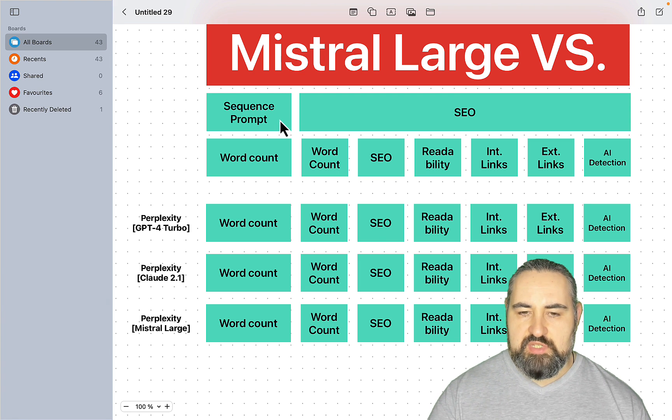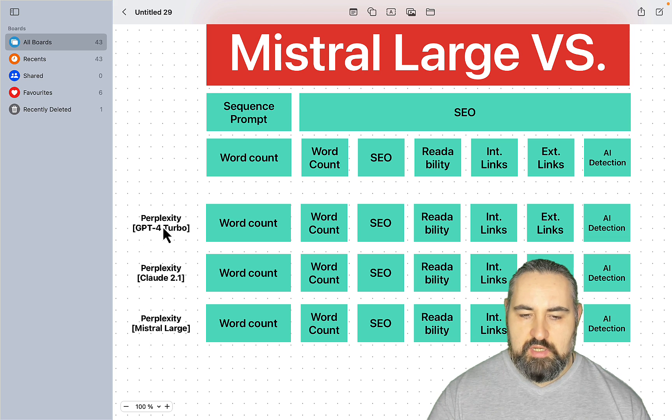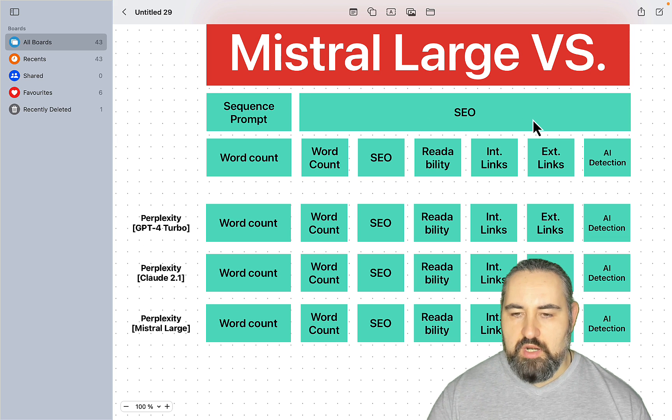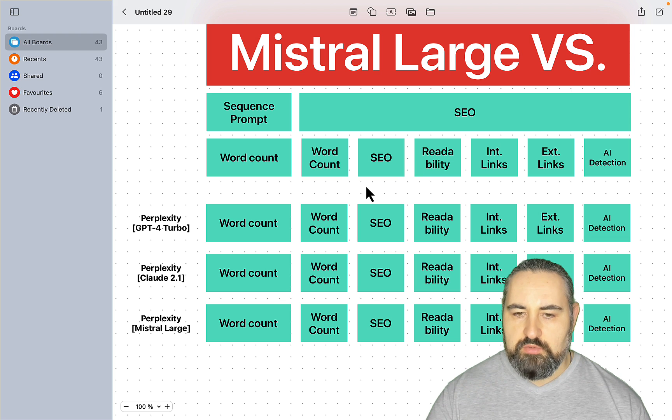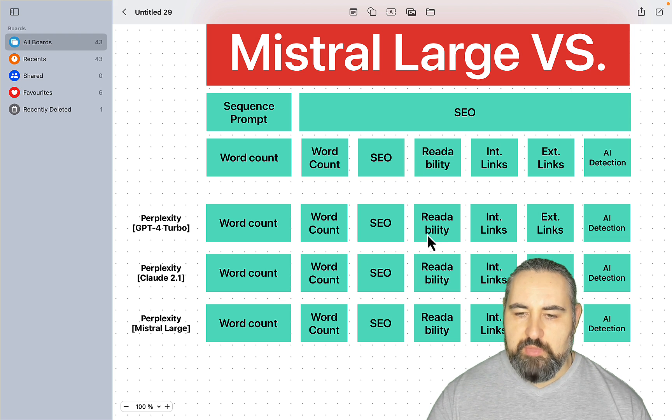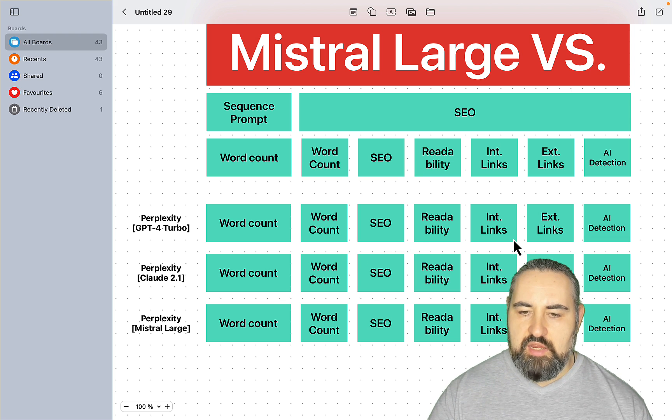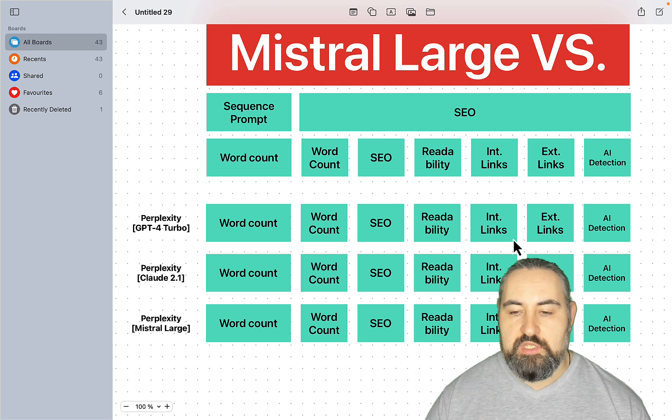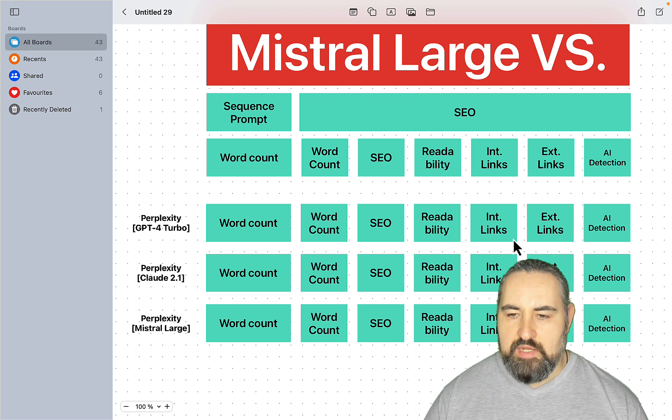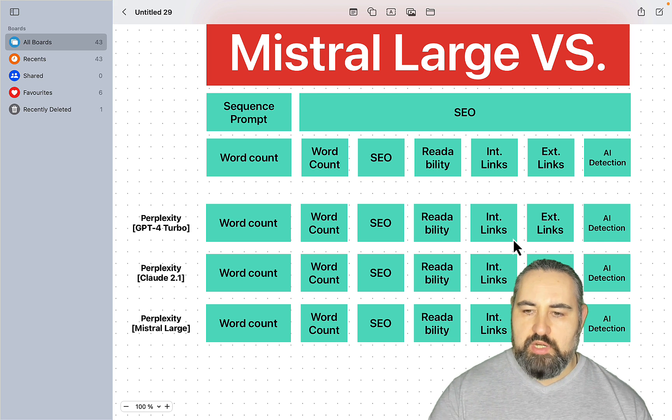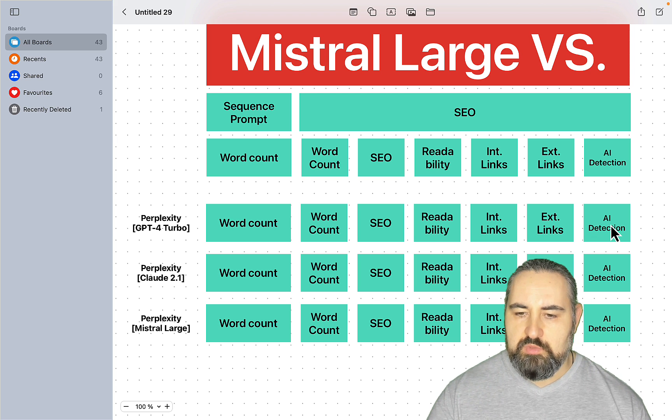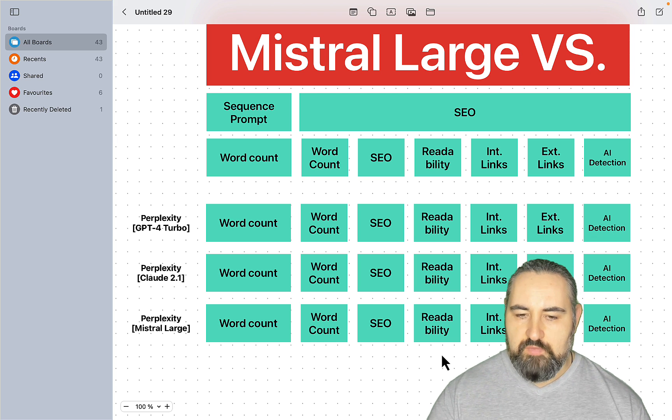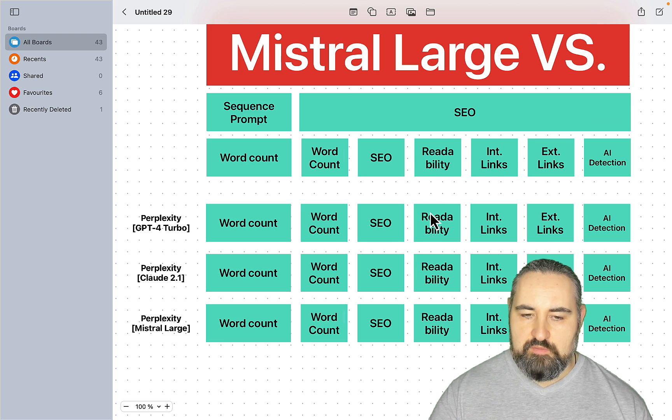We'll first try my famous sequence prompt on all these LLMs, and then we'll create an SEO article like we did a couple of videos before. We'll note the word count, the SEO score, the readability level. We'll see if Perplexity paired with this new LLM does internal and external links, and we'll measure AI detection with Originality 2.0, not 3.0. I think that's going to be a fair comparison.